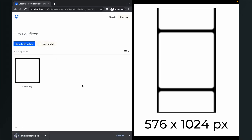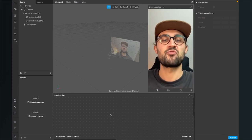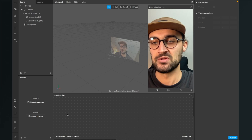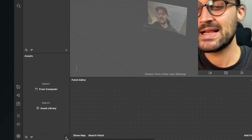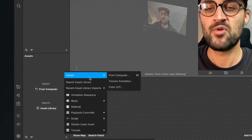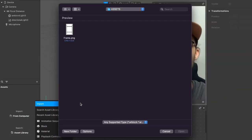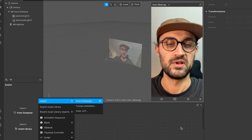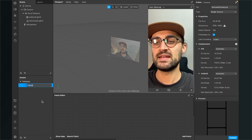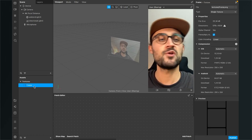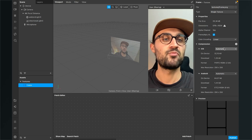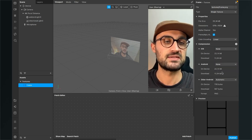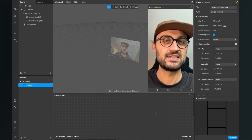The first thing is to import the asset we just downloaded. Go to your Assets panel, click the plus, go to Import, then From Computer. Select the frame.png file and click Open. After the import is done, select the texture, go to the right-hand side, and make sure the compression is set to None on your device type.